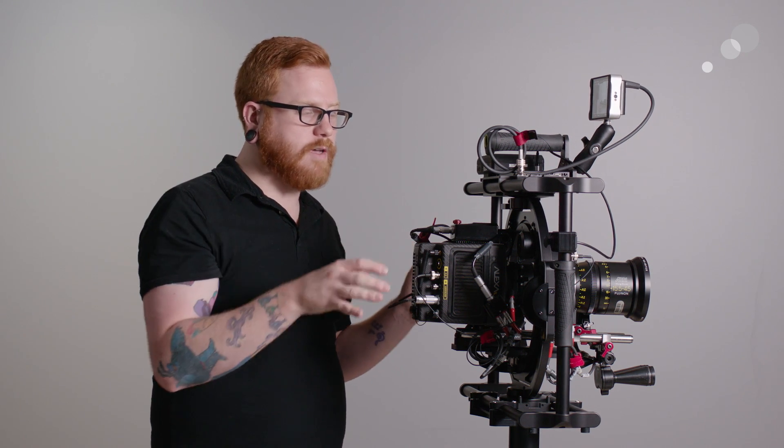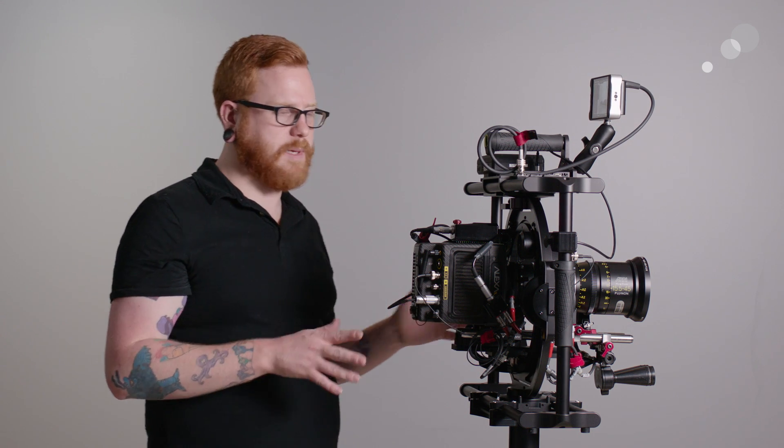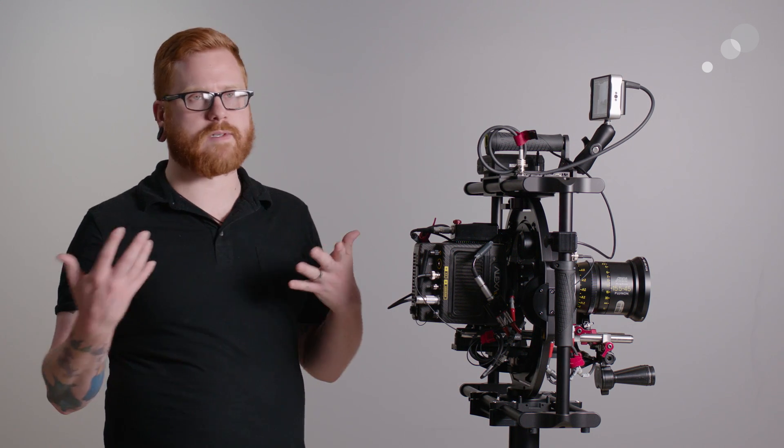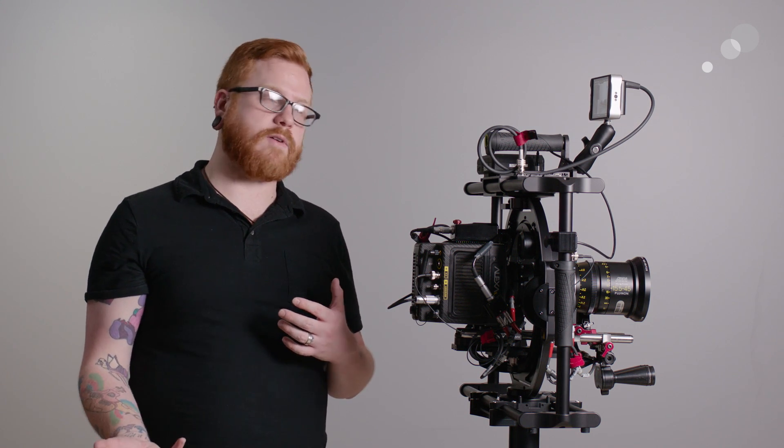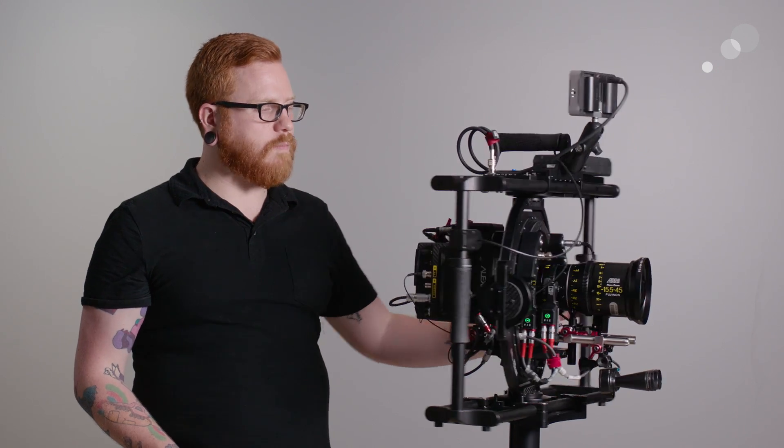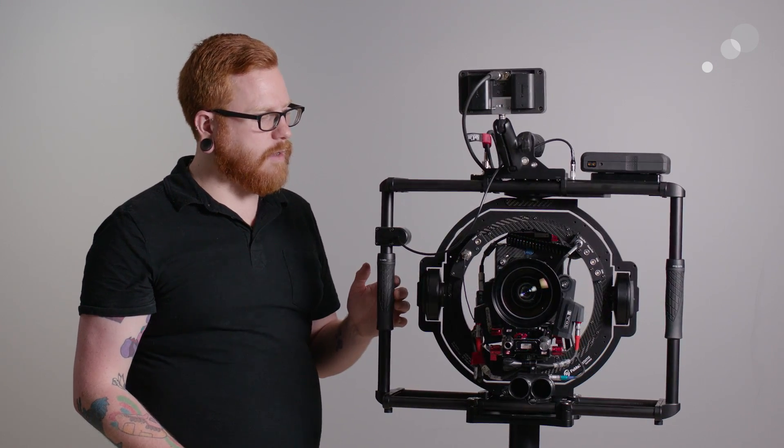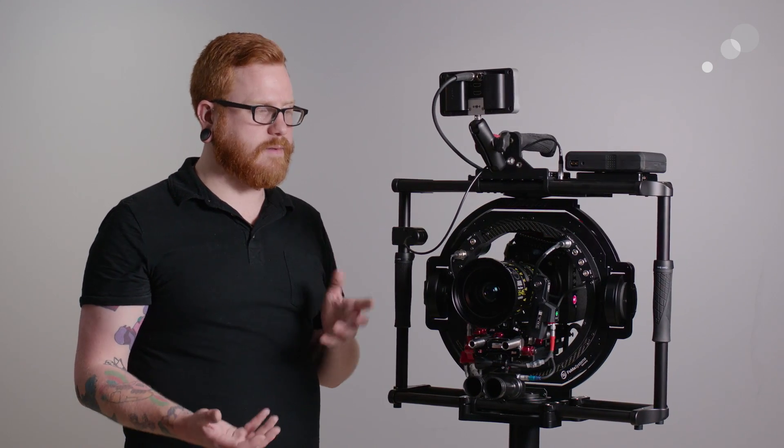So that allows me to use anything from, for example, a fully rigged out Alexa Mini all the way up to something like an SXT or even a film camera. So the unit does have a very high capacity.